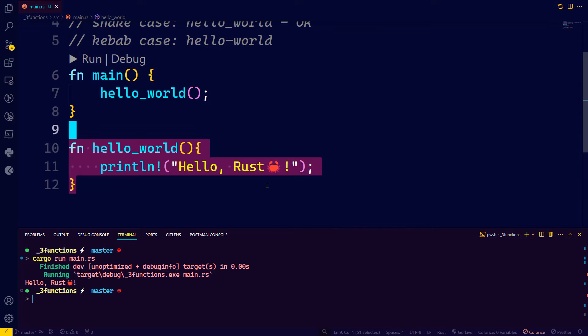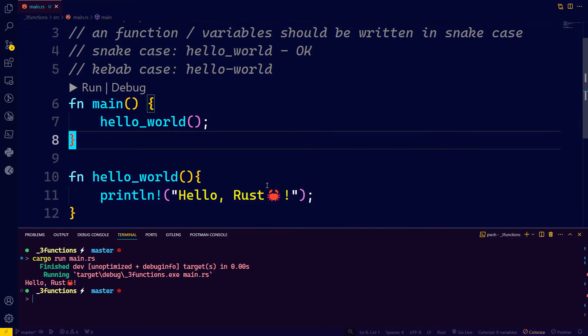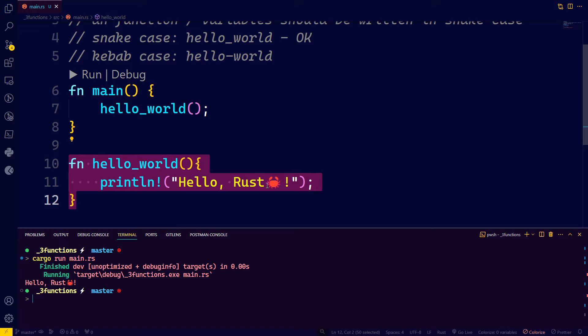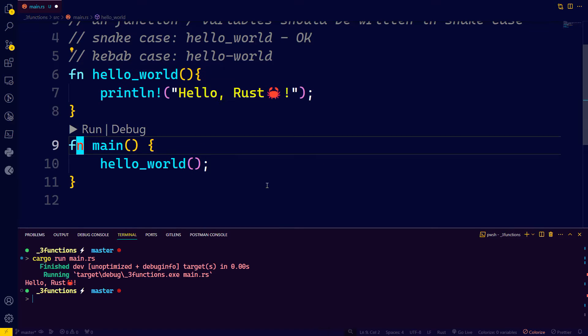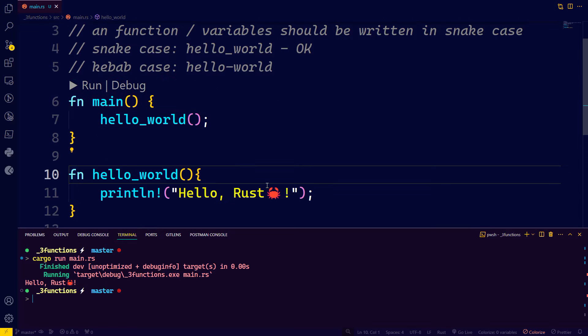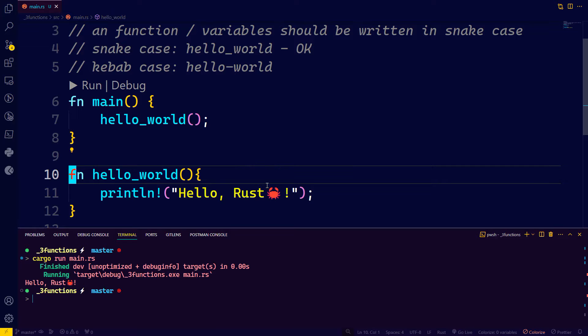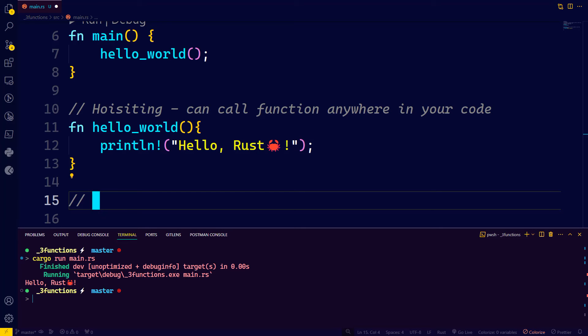Notice that I've written the function below the main function. This is not available in all programming languages — in some you must define a function first and then call it. In programming this is called hoisting, where you can define your function above or below and call it anywhere in your code. Hoisting also exists in JavaScript. We can also insert input values — parameters — and then pass arguments when we call the function.